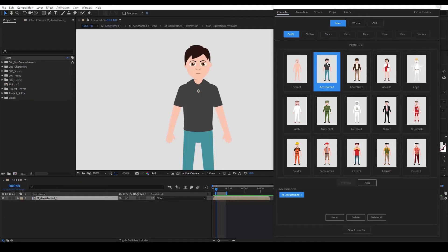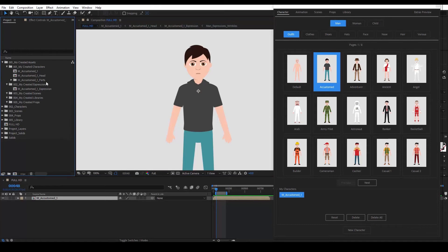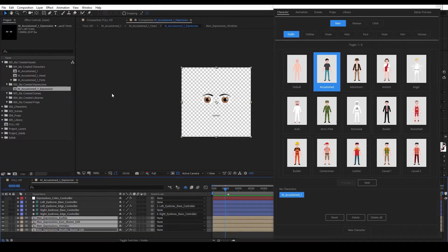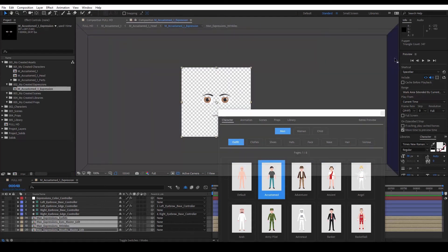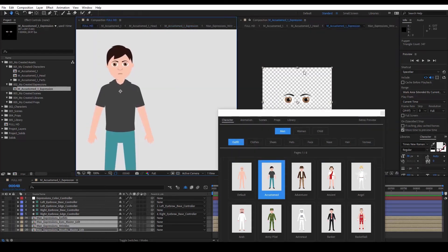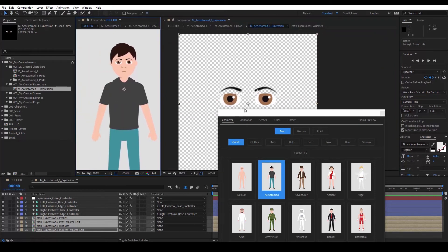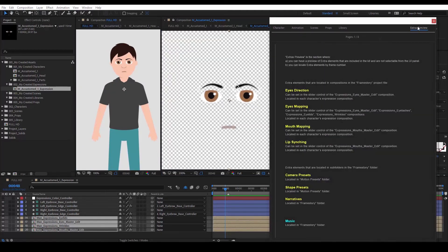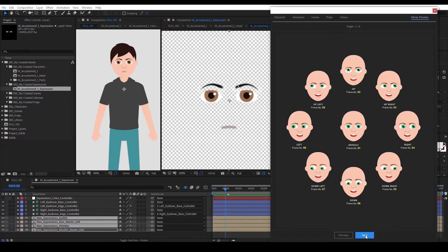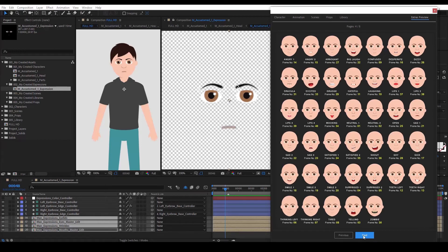Now let's see how to make our lives a little bit easier when working with facial expressions. It's always better to be able to view two compositions at the same time instead of switching between the two. We click on this little icon to lock this view. Now, if we open the character's expression composition, it will open in another view. We move this view to another place, then go to our expression mapping by clicking on the Extras preview button. Now we can change anything we want and preview it in real time, without switching to our main composition.